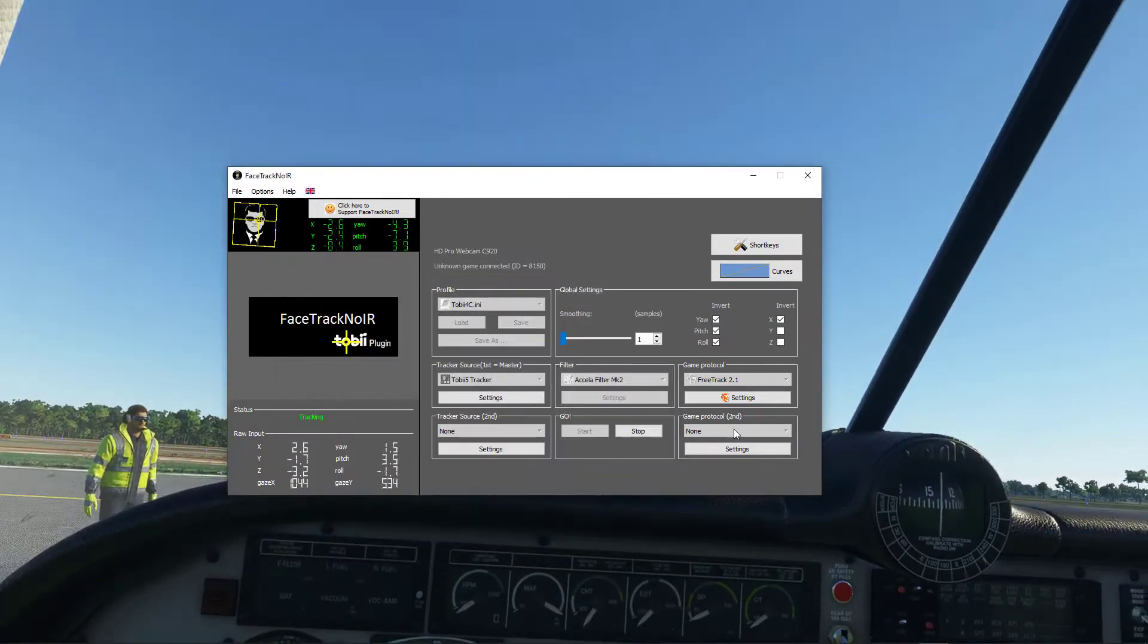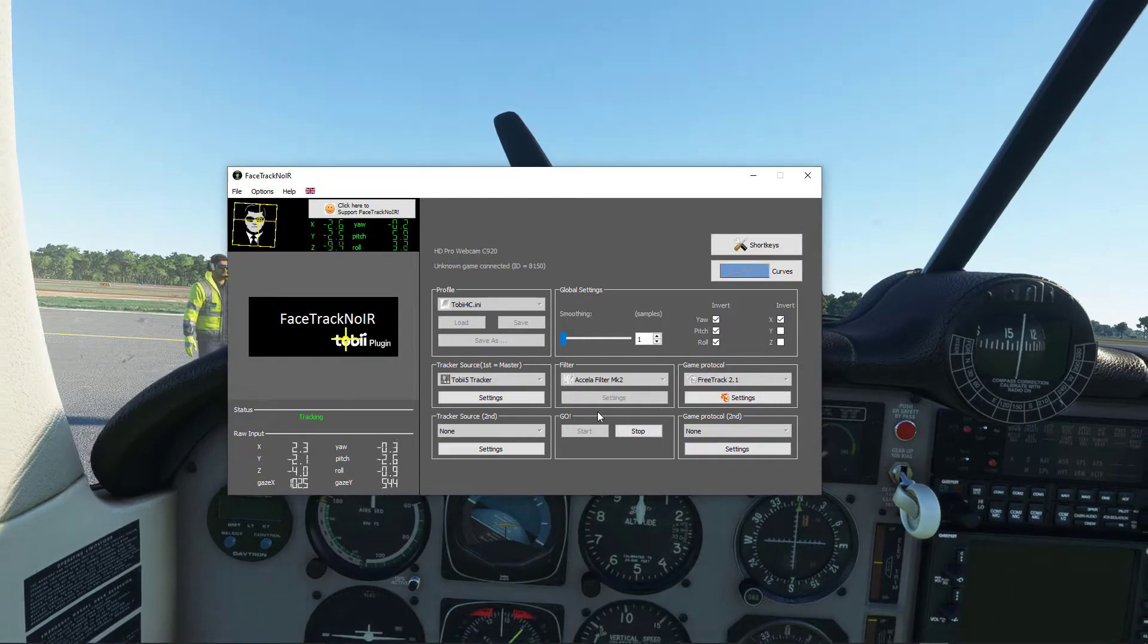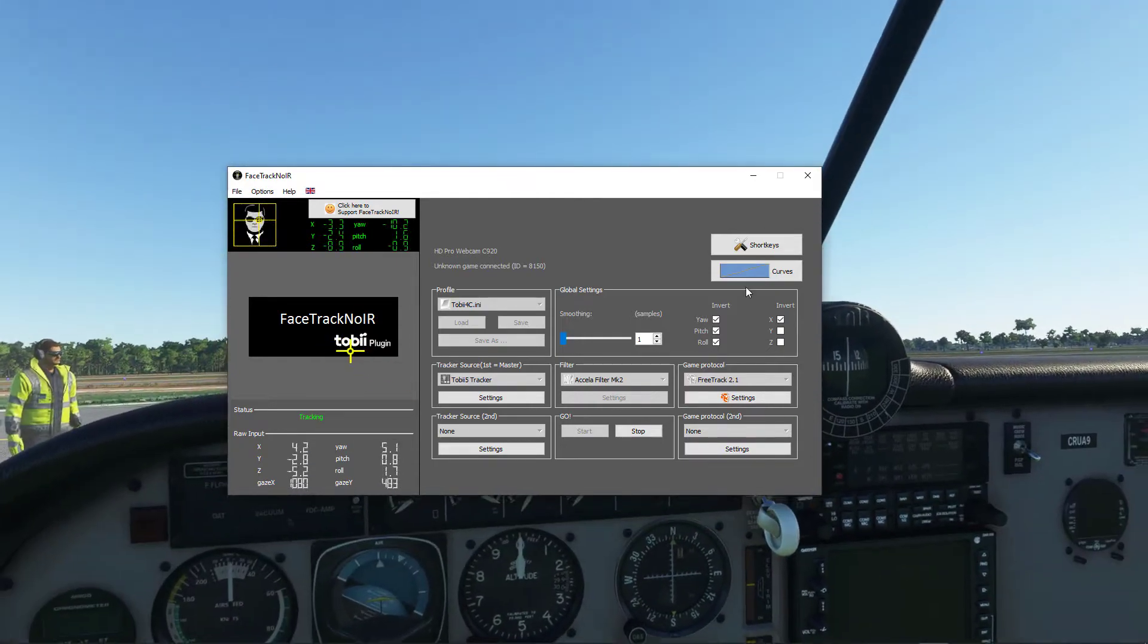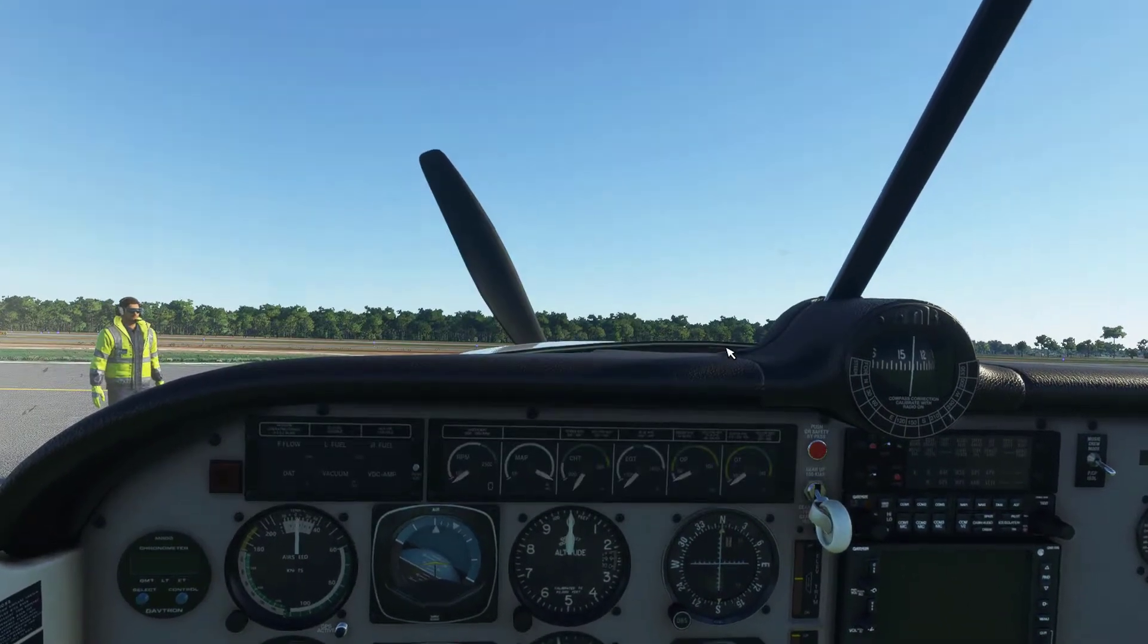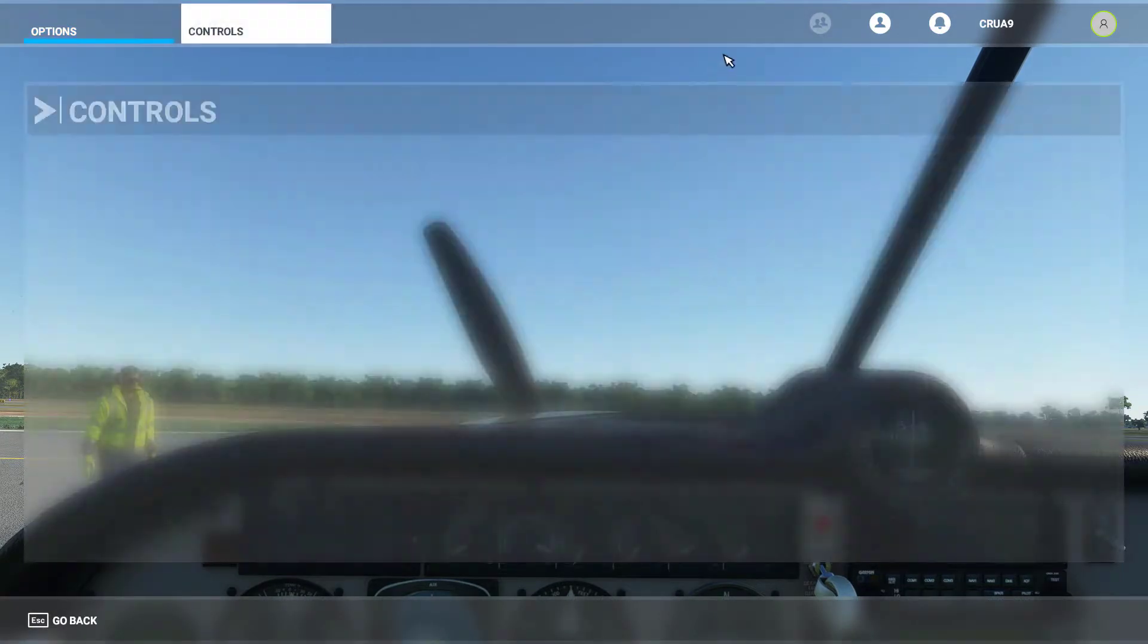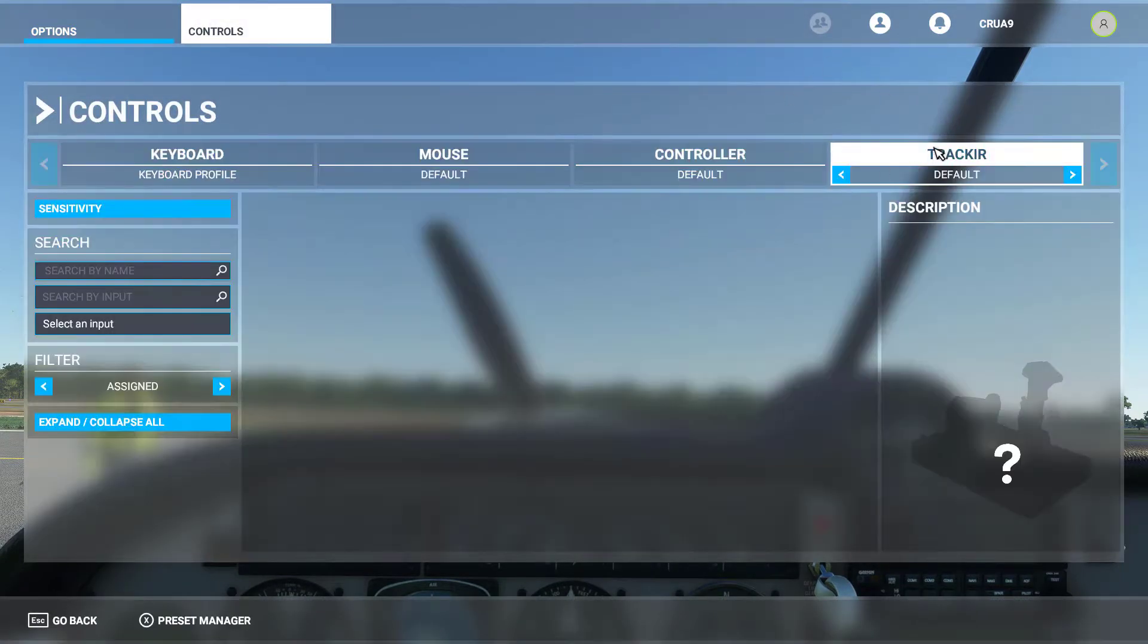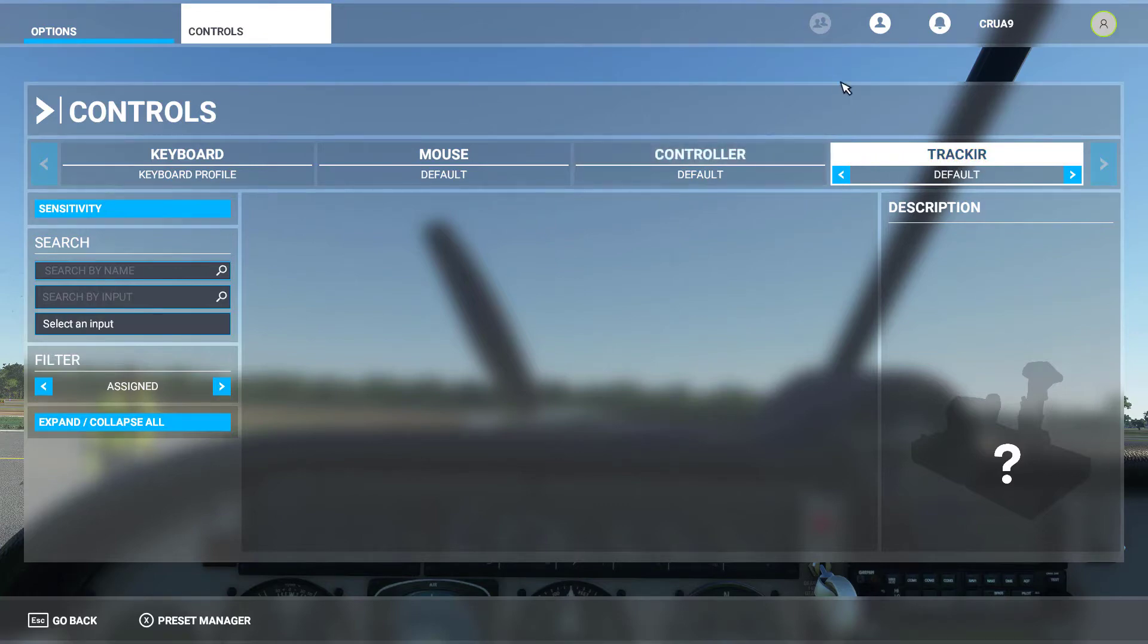And then start this before you start the game. The reason why is if you don't start that first, then the game itself won't recognize it. Whereas if you start it beforehand and get everything running, then you will see a new tab under controls called Track IR.